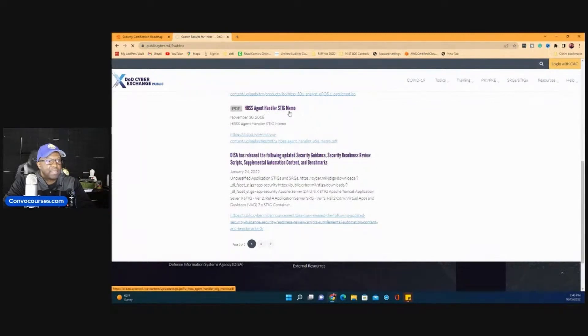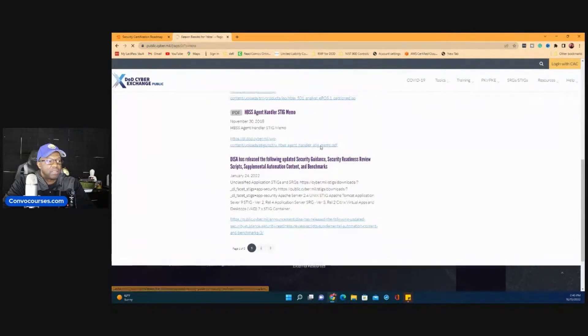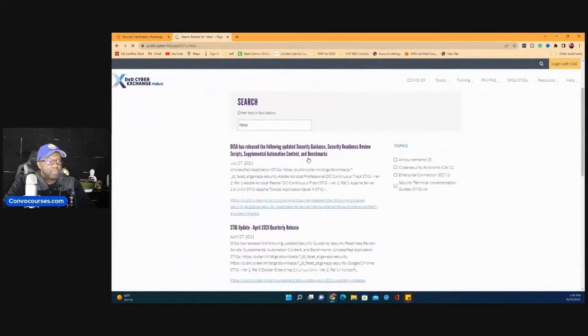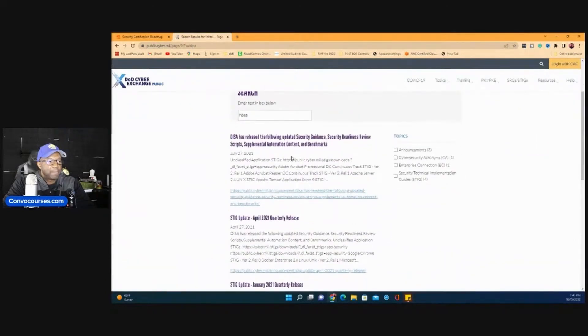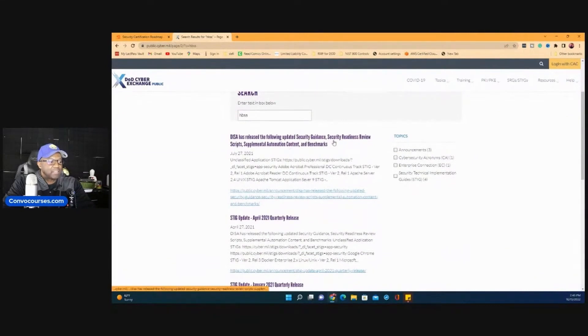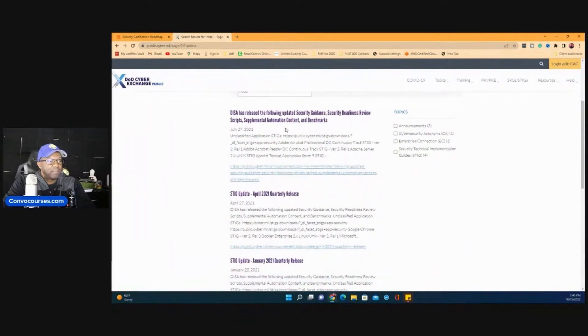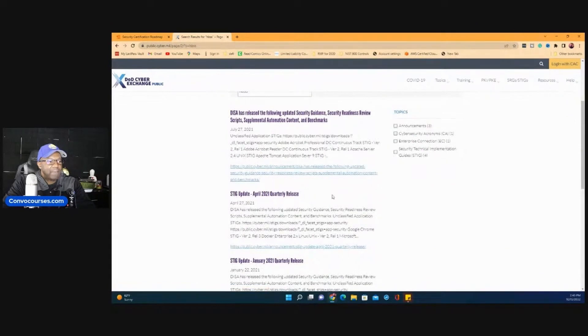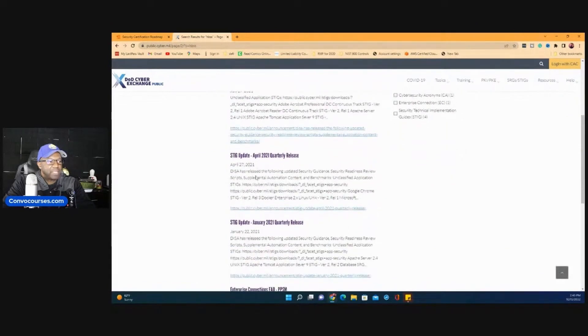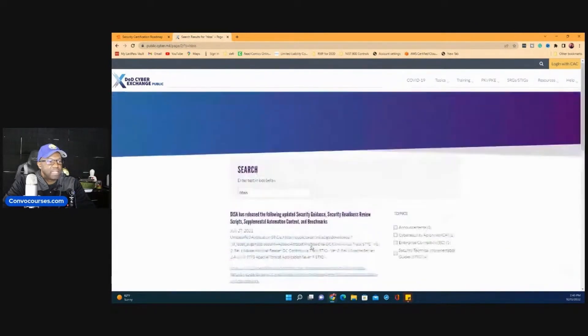Look at this. HBSS agent handler, Stig memo. Yeah, this would be the best place to go to. They have guides, security guides, everything. Benchmarks, the SCAP documentation, everything is going to, you have the best access to.